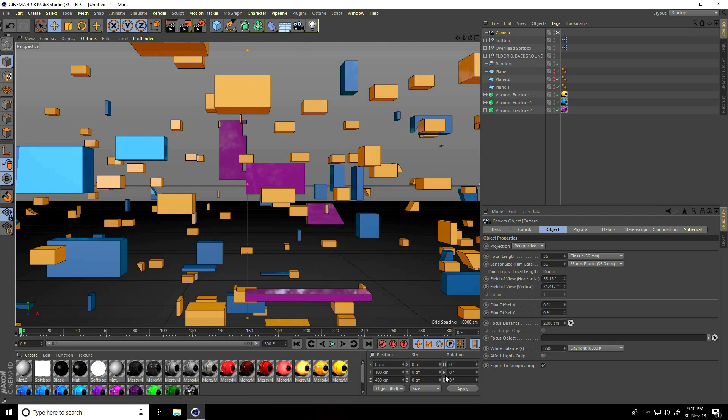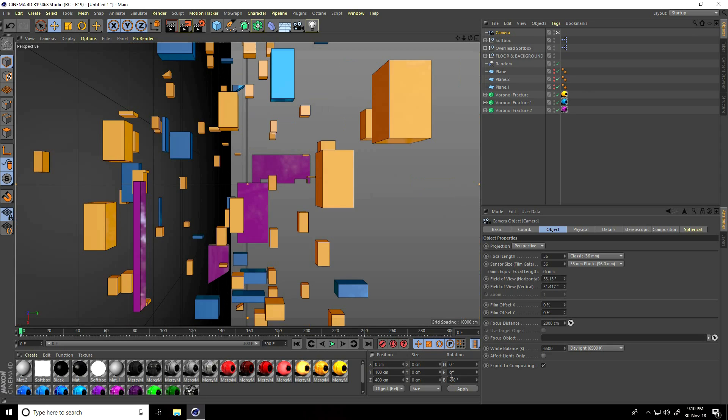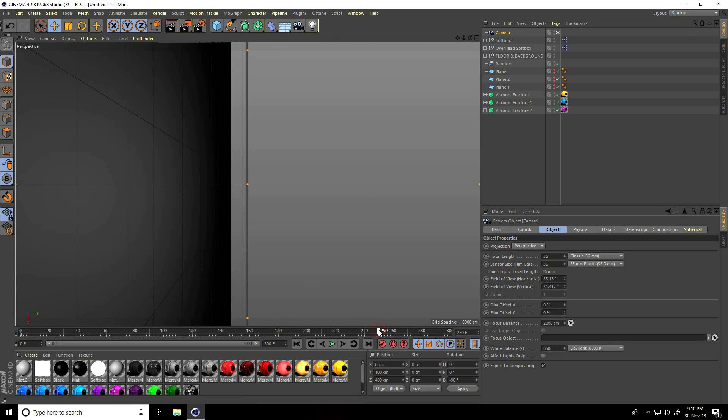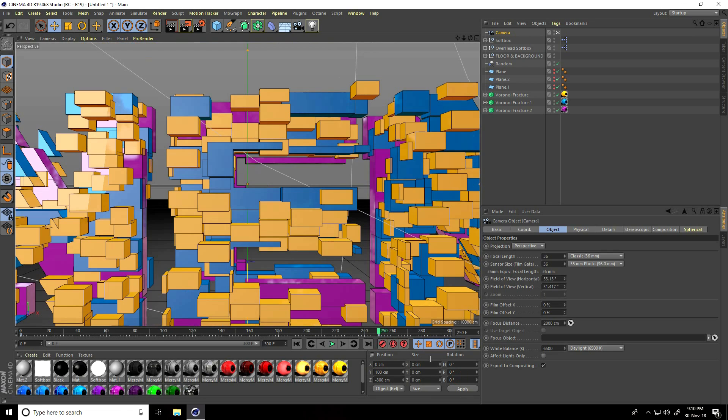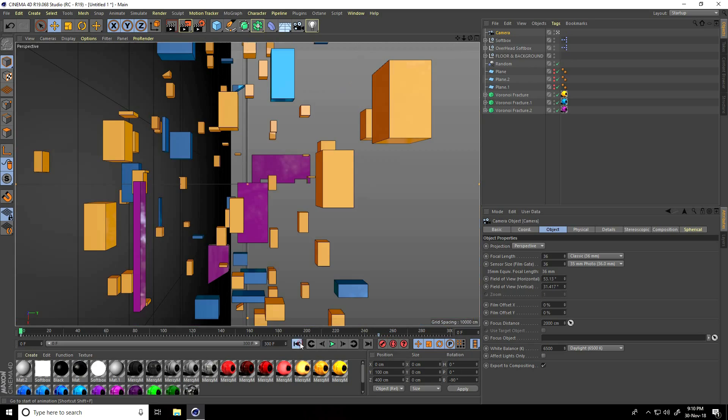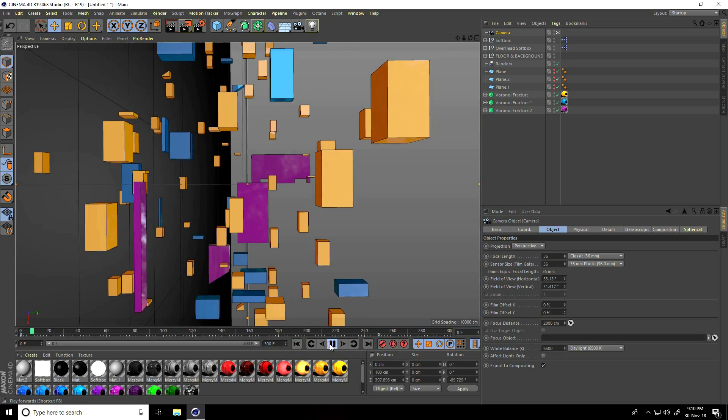Also change this rotation. Take B rotation, take minus 90 and check. I go to 250 frame. Z position, actually Z position, this one, last one, take minus 300. Check. And rotation take zero and check. Go back and play.